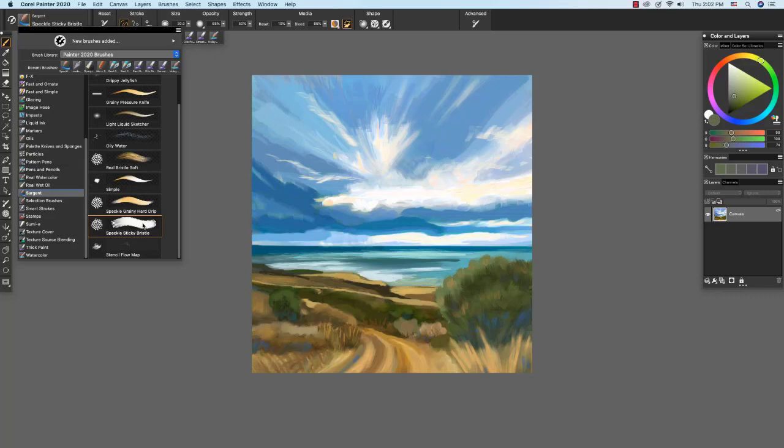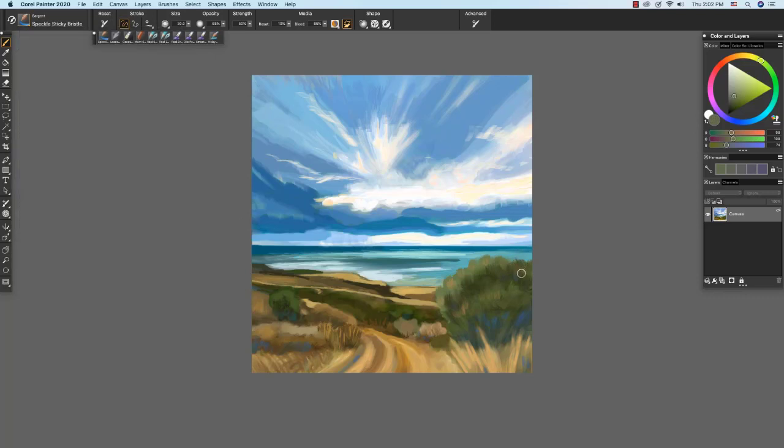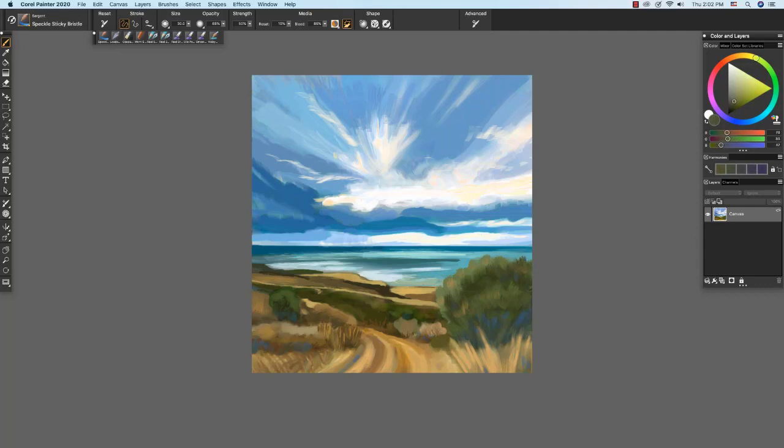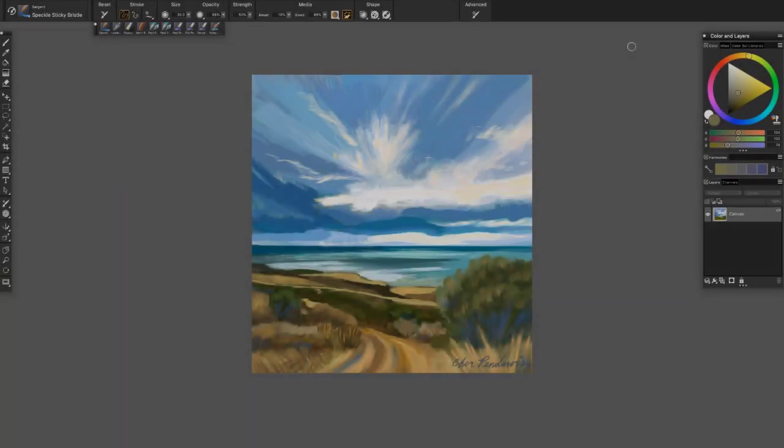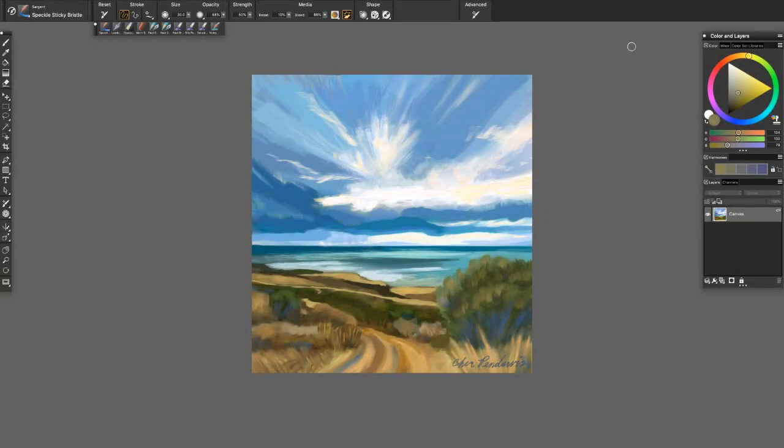The speckle sticky bristle uses the liquid brush subcategory which allows us to apply and pull color. So I'm going to select some color from my image here and see how it's allowing me to pull that up. I'm just going to undo that right now and select some gold and add a highlight over here.